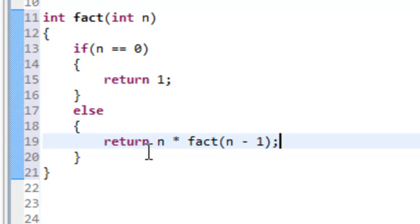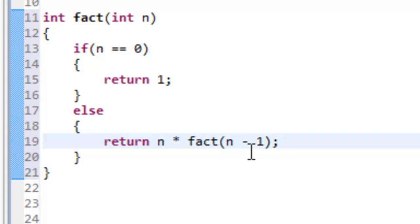Every single time we have a function call, a brand new stack frame is pushed onto the stack. I'll spend some time in a later video drawing out all those stack frames to show exactly what's going on with these recursive calls — because if you can picture what's happening on the stack, recursion becomes a lot less mystical.